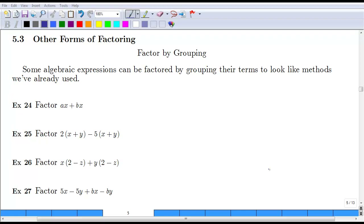Essentially, factoring by grouping is looking at breaking down pieces and finding greatest common factors, and then finding greatest common factors between the two broken down pieces. So if you remember from the last section, if we wanted to find the greatest common factor, this first example — they both have an x in common, and we are left with an a plus b as the remaining terms.